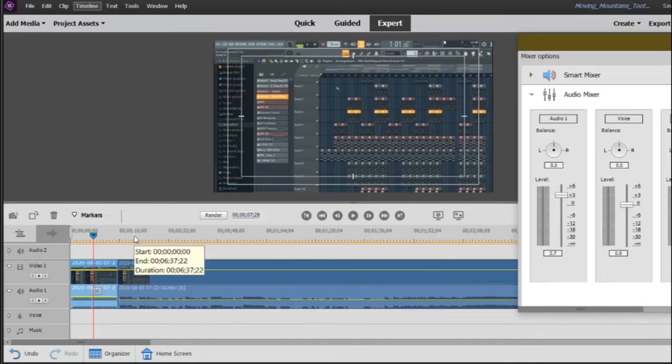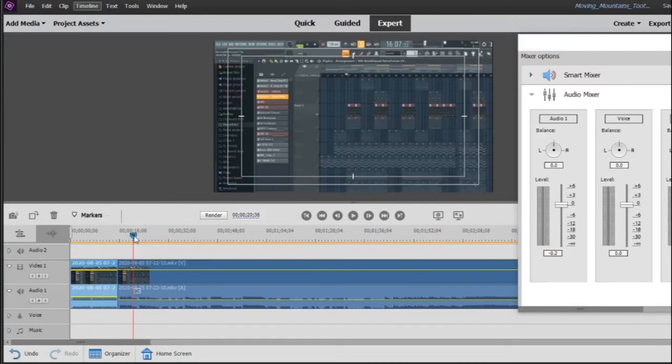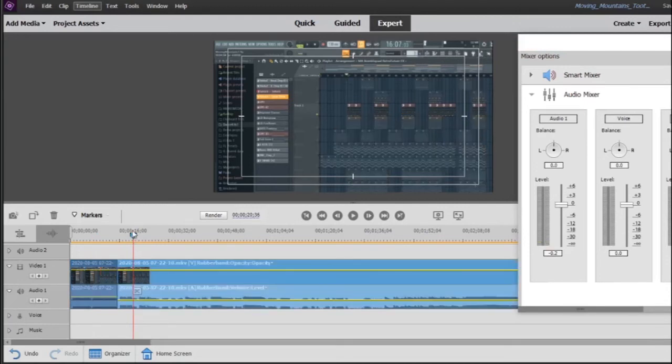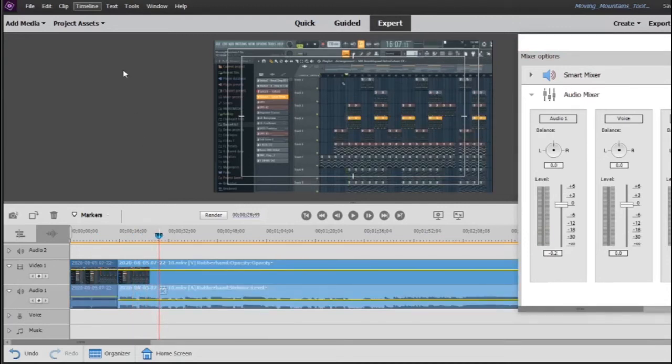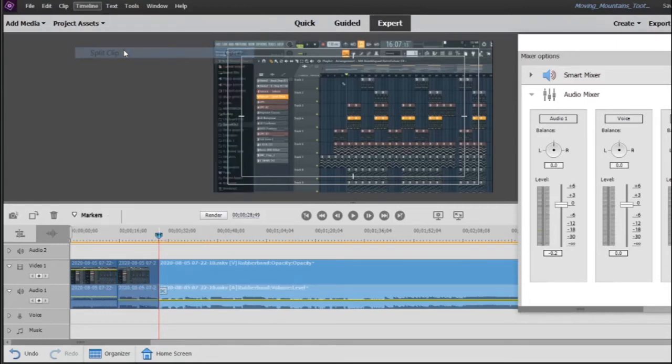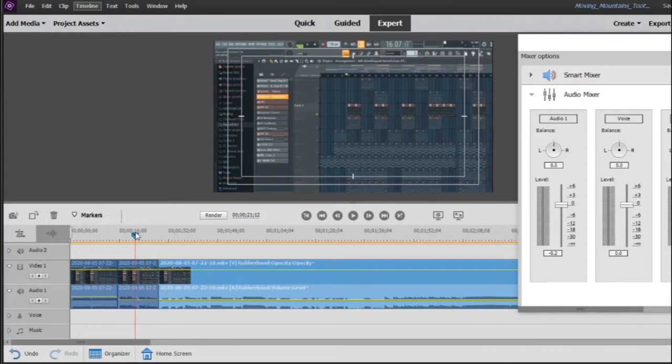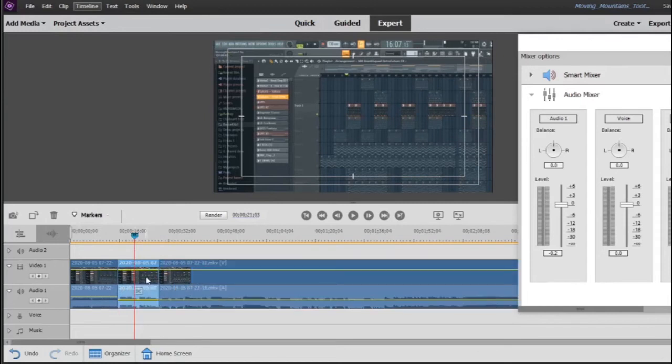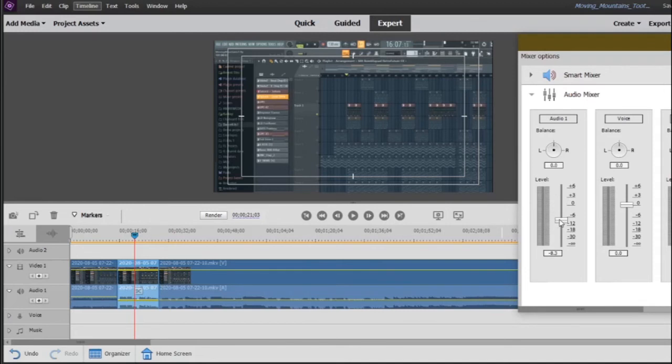Then we go to this section here that's a little louder. Once again we find where we want to put our slider, hit the split clip up in timeline. Select this section and lower the audio. There, that should be fine.